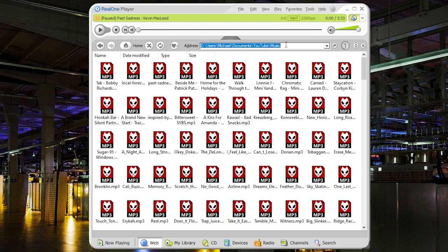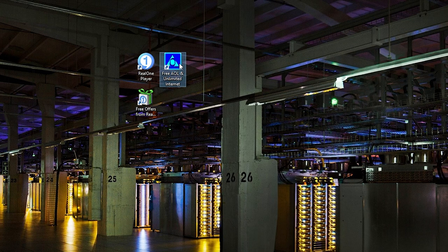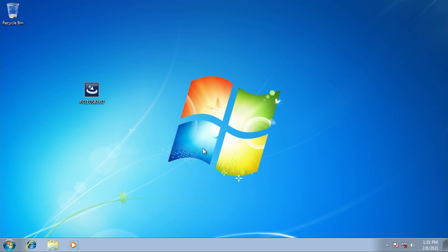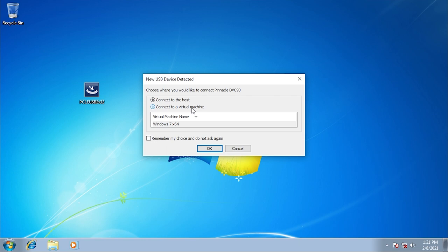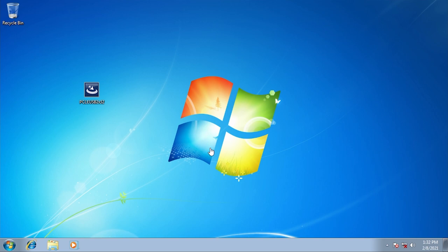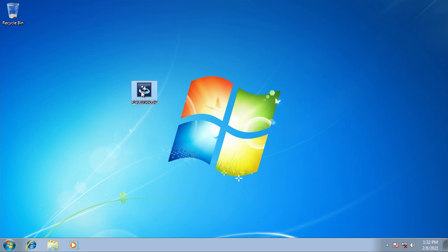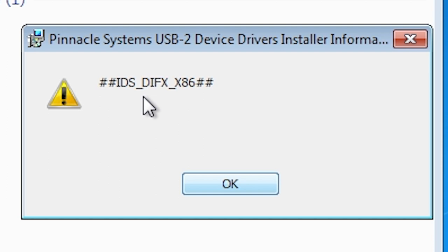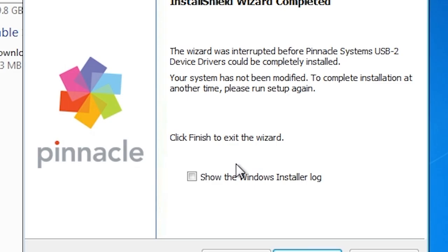Alright, that's enough of that — let's get back to trying to capture composite video using a virtual machine. We've got a Windows 7 VM set up. I've plugged in the USB device and told the VM to connect it. Windows couldn't install the driver software automatically, but we have the Windows 7 driver here. We run it and get an error — IDS DifX x86 — I think we're going to have to install Windows 7 32-bit. That'll be fun. Let me go do that really quick.